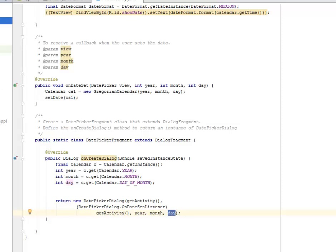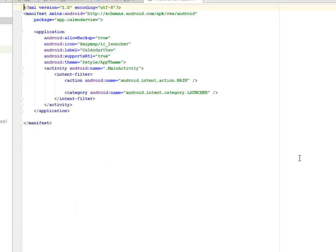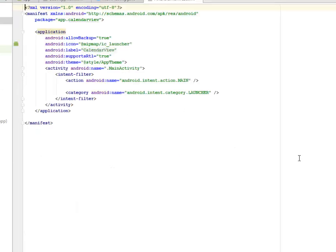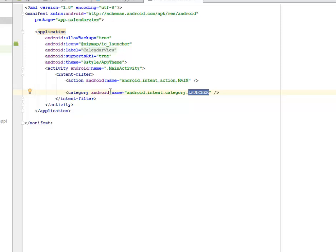Let's look at the manifest. The manifest is simple. We have the launcher activity which is the main activity with the intent filter. I'll be uploading the source file to my GitHub account. You can add the date picker to your form and integrate it where you need the user to select a date.